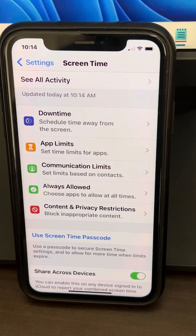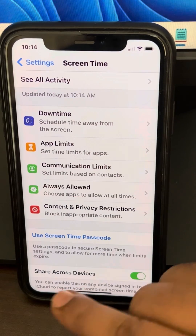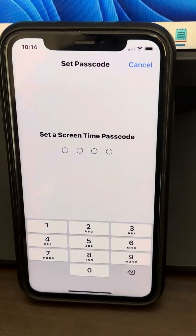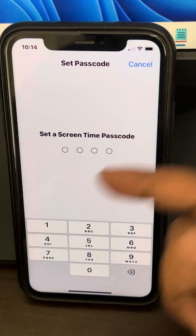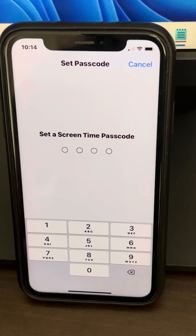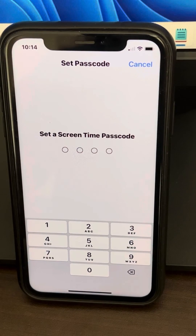If you want to set a new screen time passcode, you can tap on this and set a new screen time passcode. That's it, guys. Please do like the video to support us. Thanks for watching the Geek page.